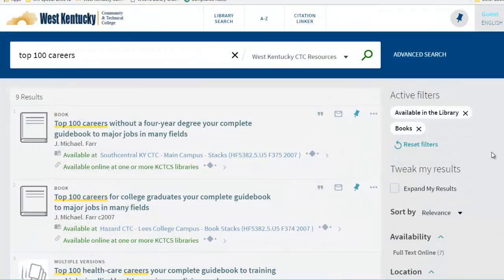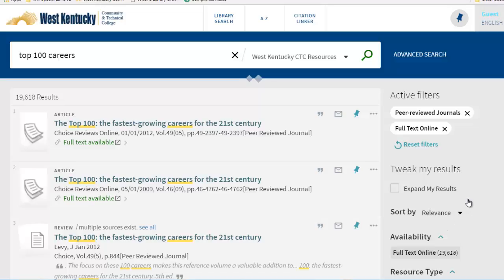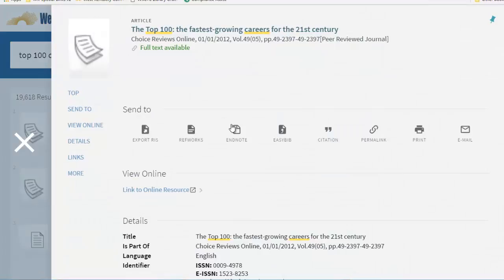Going back to the search results page, we will now locate a journal article on the same topic we used in our last search. Choose Reset Filters to remove our previous limiters. We can now limit to peer-reviewed journals for a reputable academic source and Full Text Online to read the full article.